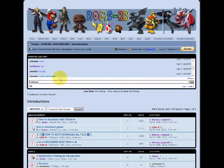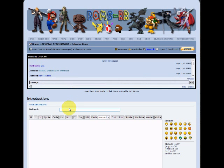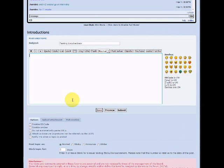I'll go make a new topic here. We'll call it testing link checkers, whatever title. Now here's your link, place it in the code.